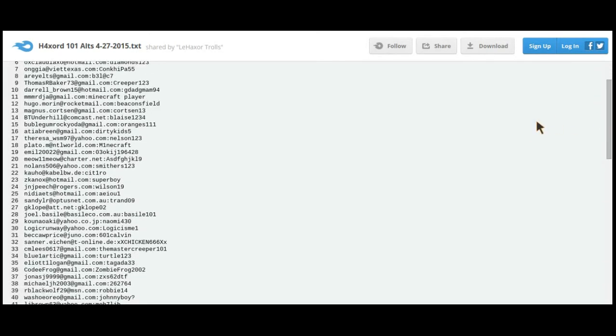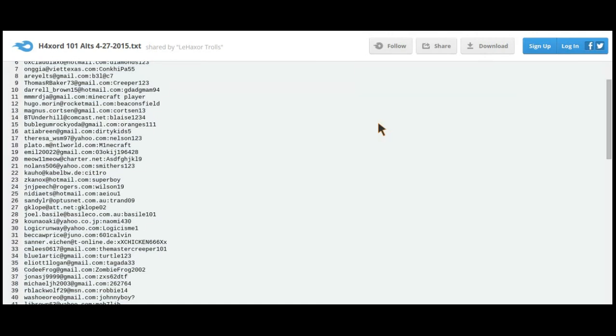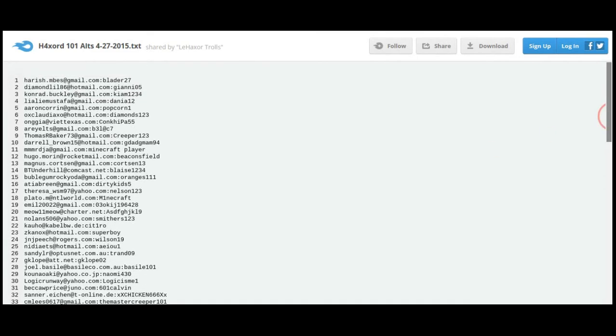HacksYourTrolls, you know, and he gives out free Minecraft accounts for you to just play on if you don't have one or something. You can't have these - these are just to